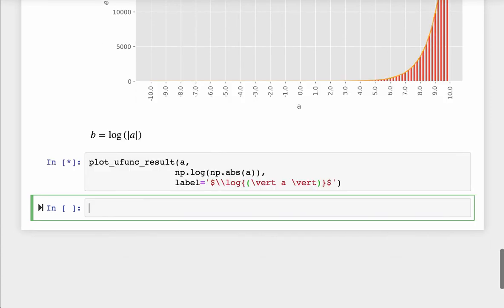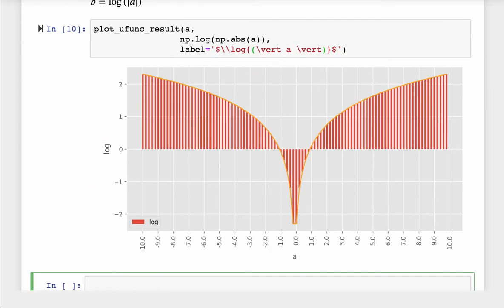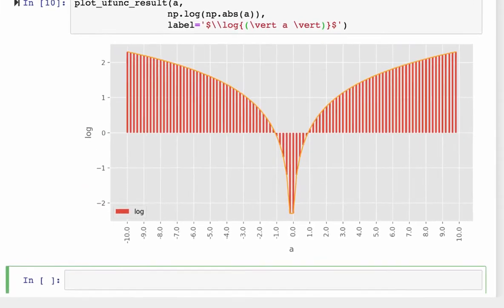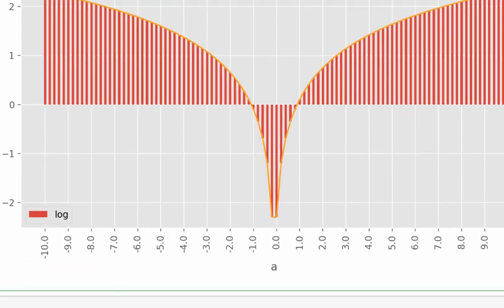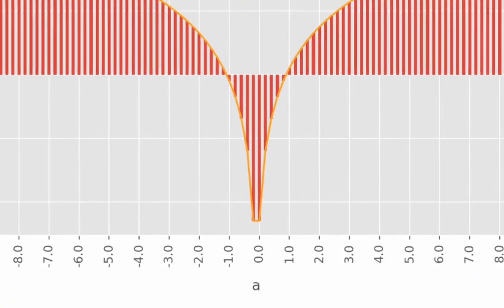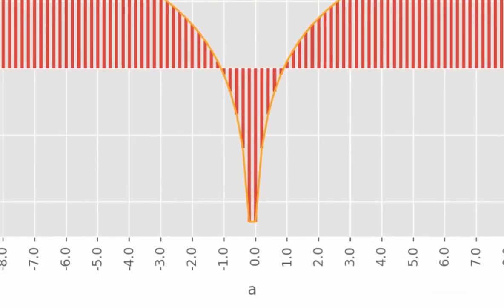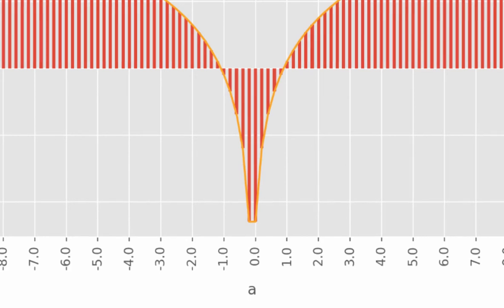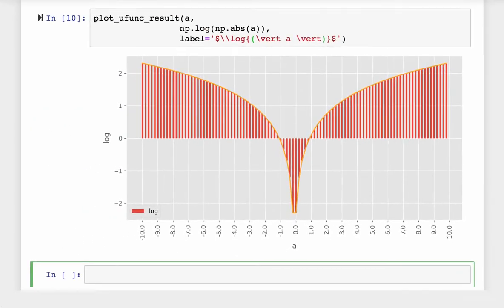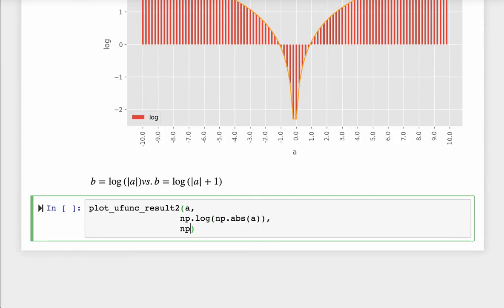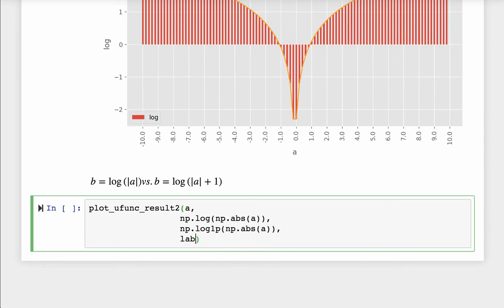You can see there is a deep dive between minus 1.0 and positive 1.0. And I deliberately missed the point 0.0. Otherwise, it will fall even further and cause exception in Python. Now let's put the normal logarithm function and the log1p function together and see what's the difference.